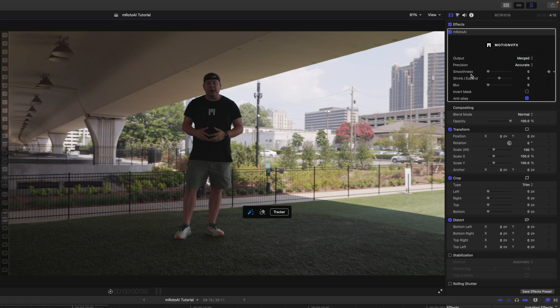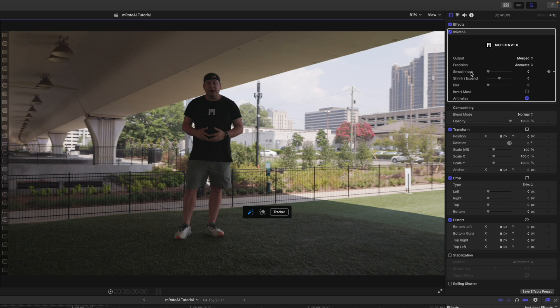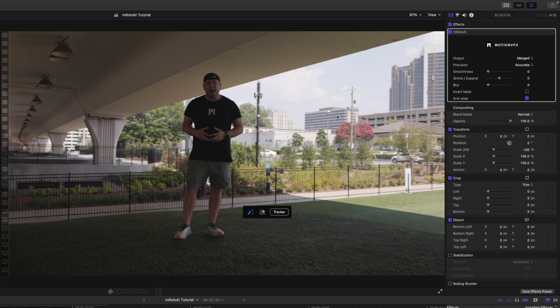I have smoothness, shrink expand, blur, invert mask, and anti-alias is already checked. We're going to go over these tools once we have actually created the mask. So, the idea with this shot is I want to brighten me up while still maintaining all of the information over here in the sky. You can see I'm standing under this dark bridge. And I just want to be a bit brighter.